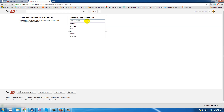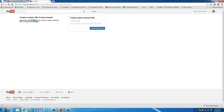You get 20 characters, and once you've done this your URL cannot be changed. You've got that warning right there: 'Once you've set your custom channel URL it cannot be changed.' So make sure it's what you want it to be.